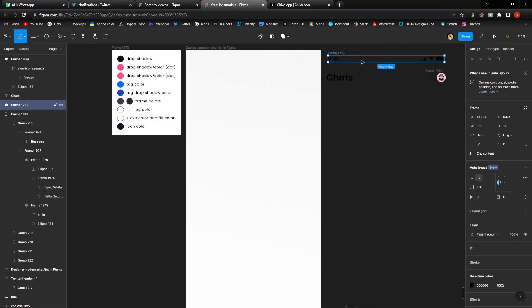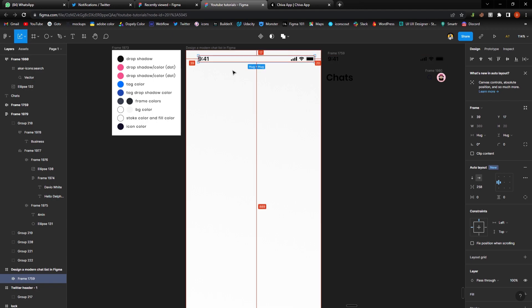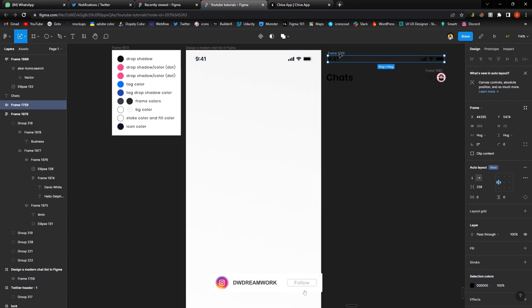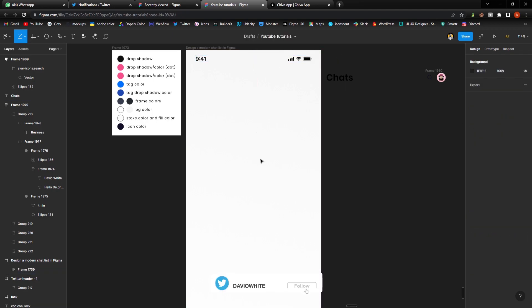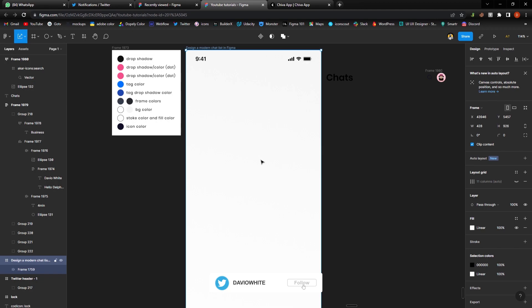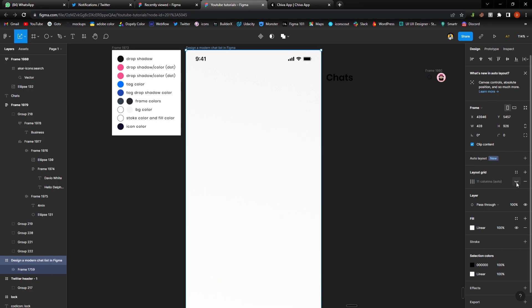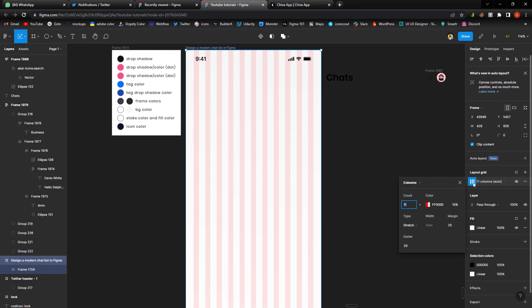The first thing I like to do is bring in my status bar frame. I've also created a grid which I love to use, so I'll just turn that on. The settings I'm using are column grid with a count of 11 and 25 for the margin, which will help me create something really good for this tutorial.